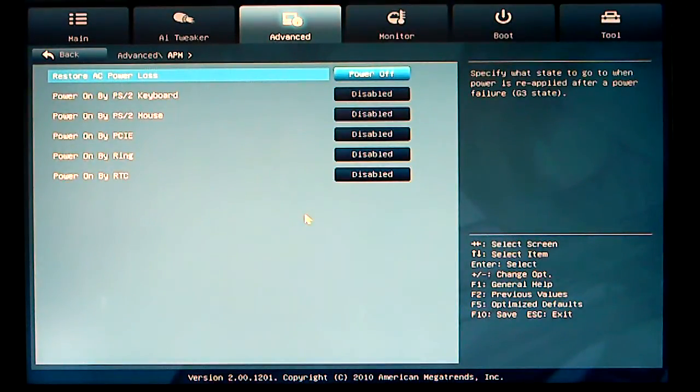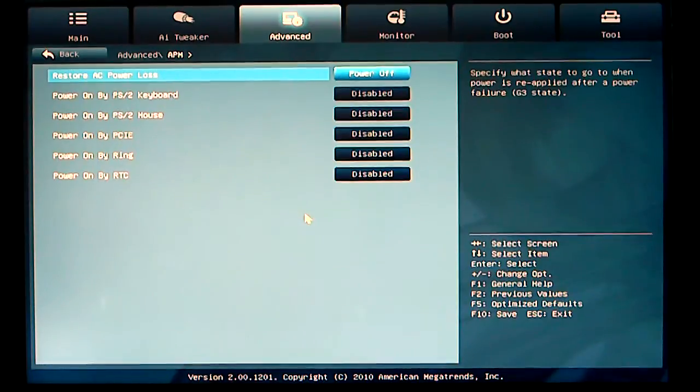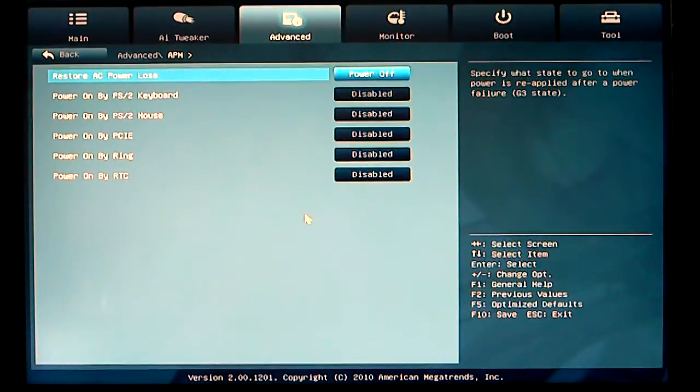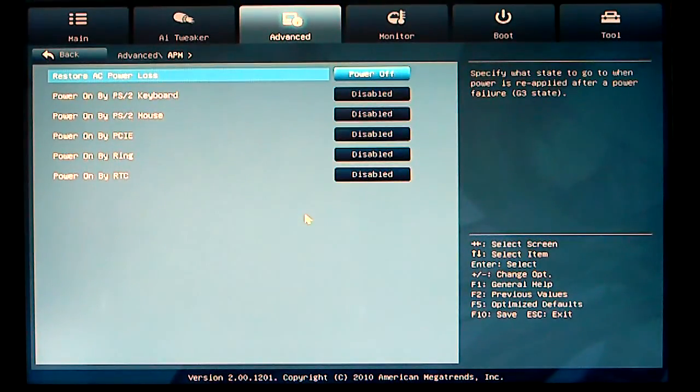And this is your APM. Basically, it's your restore, power on by, etc.